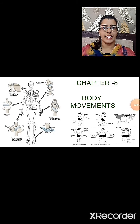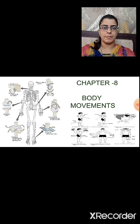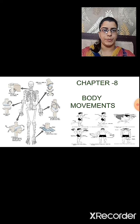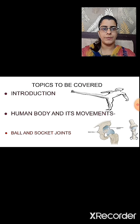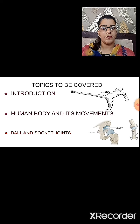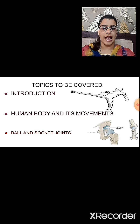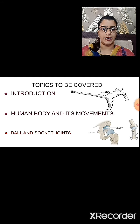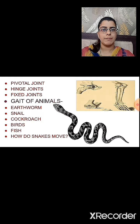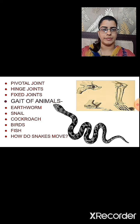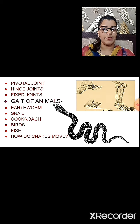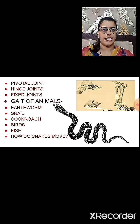Hello students. In this session we are going to start chapter number 8: body movements. Let's see the different topics we are going to study. First is the introduction about the chapter. Then, human body and its movement — how does the human body move? We will study the different joints: ball and socket joint, pivotal joint, hinge joint, and fixed joint. After that, the topic is gait of the animals — we will see the movements of earthworm, snail, cockroach, birds, fish, and snake.